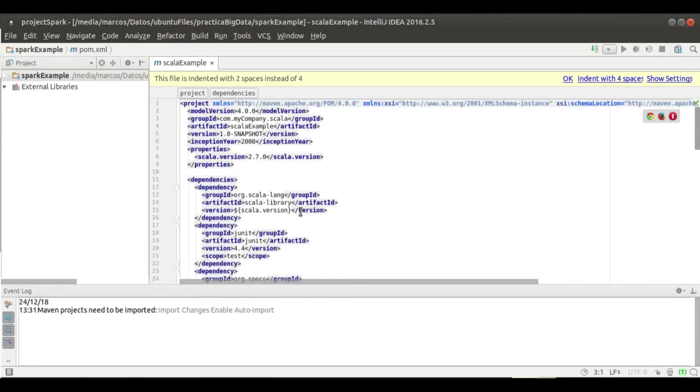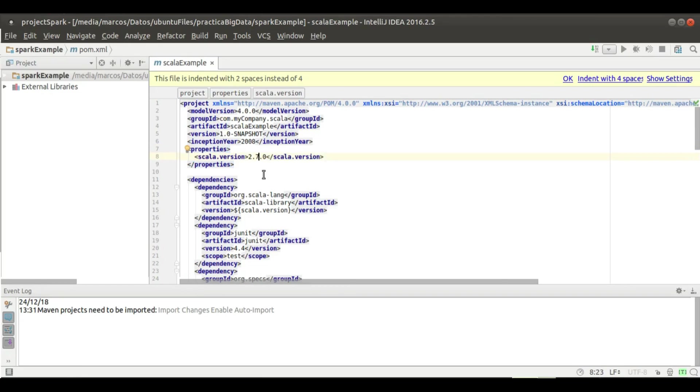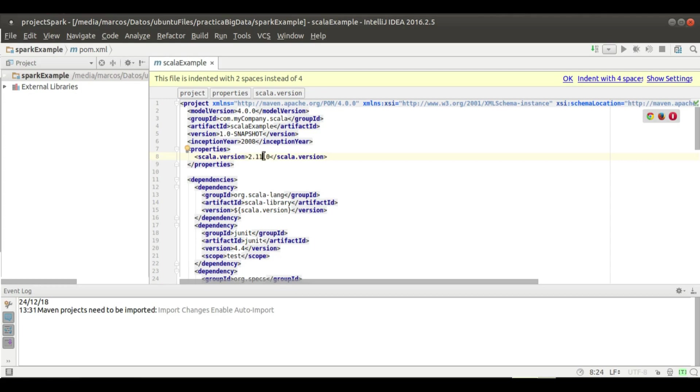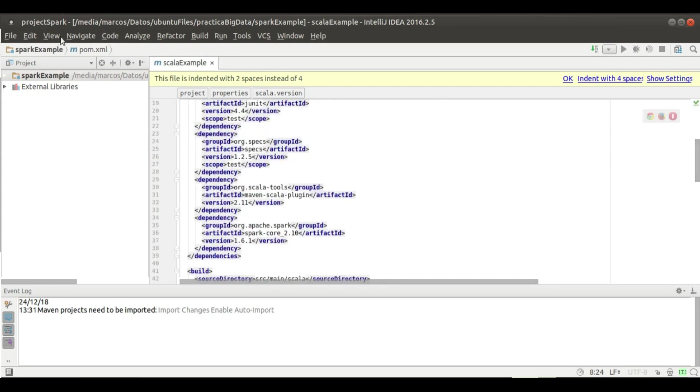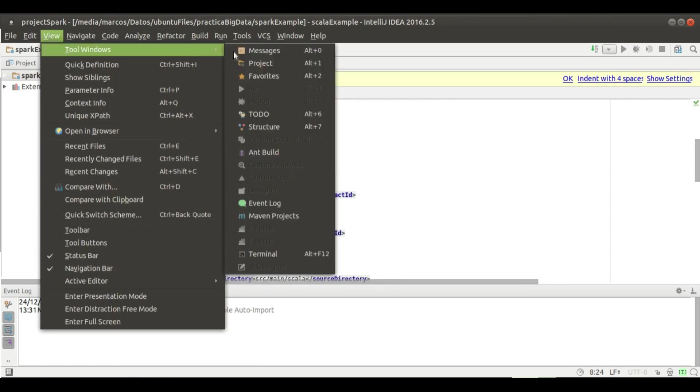Now I will change this property 'scala.version'. Instead of using 2.7, I will use 2.11. I had some troubles when I was trying to run this with 2.7, so I chose to change to 2.11. If you want to try with 2.7, you can do it. And now I will run this application.